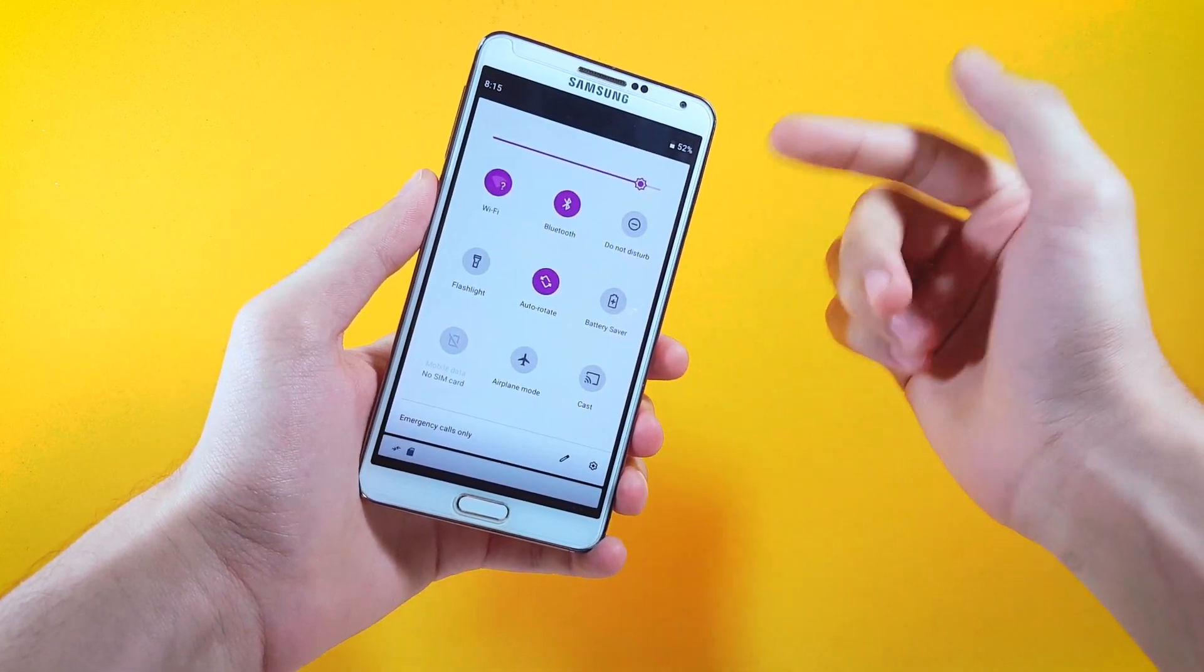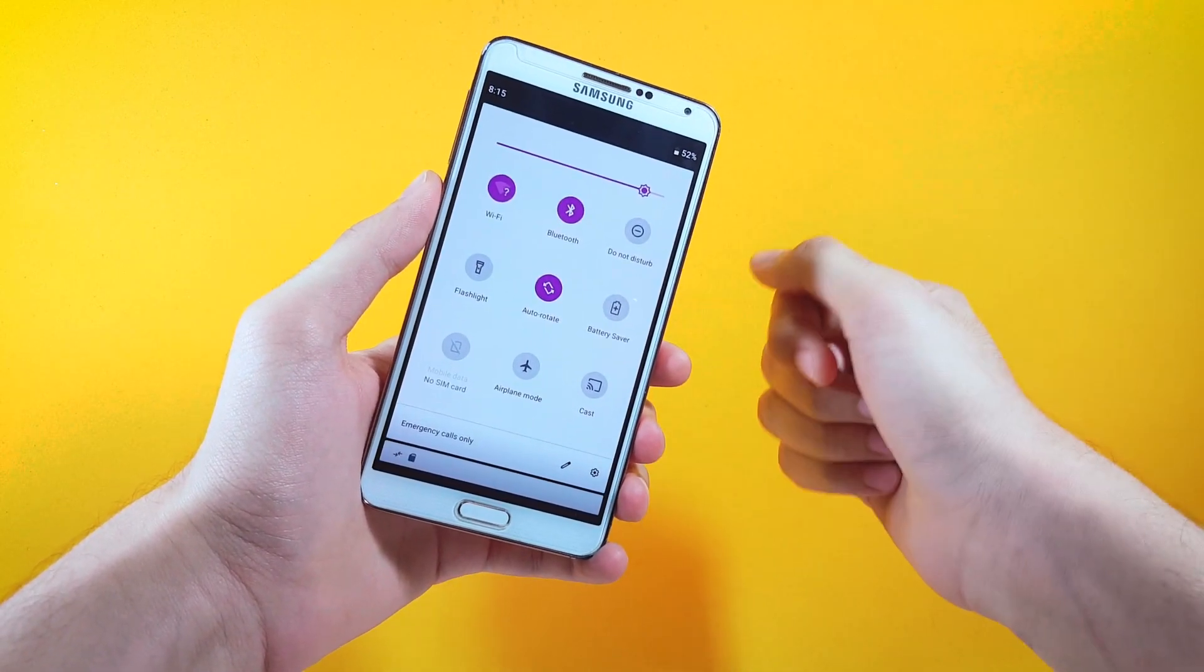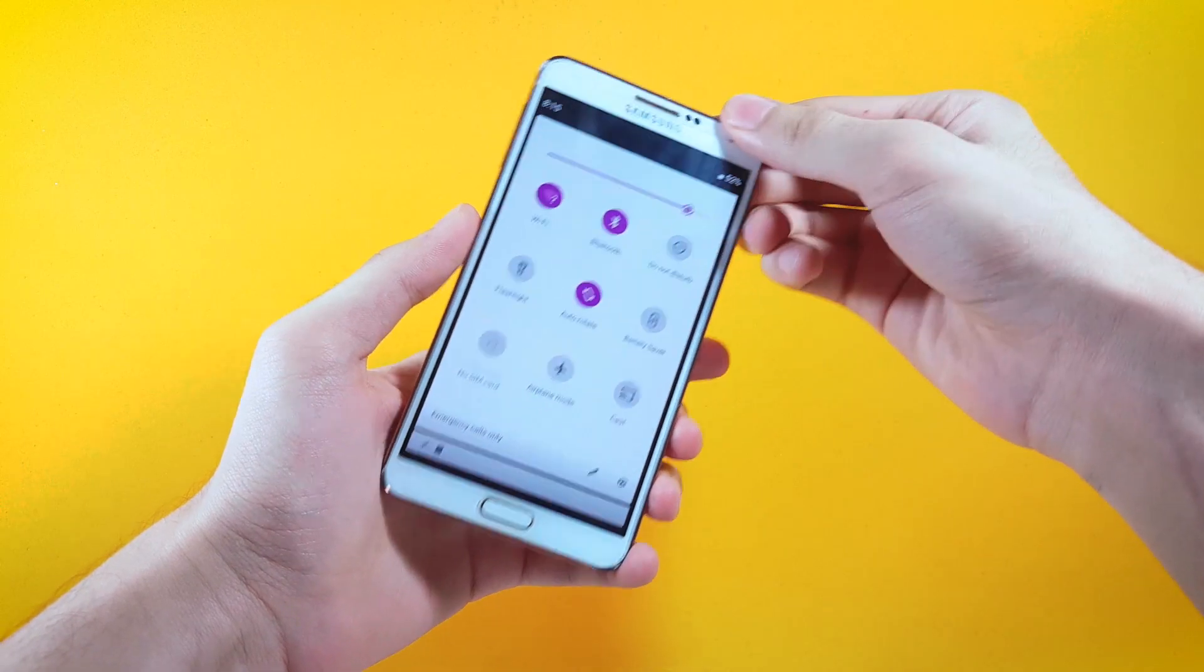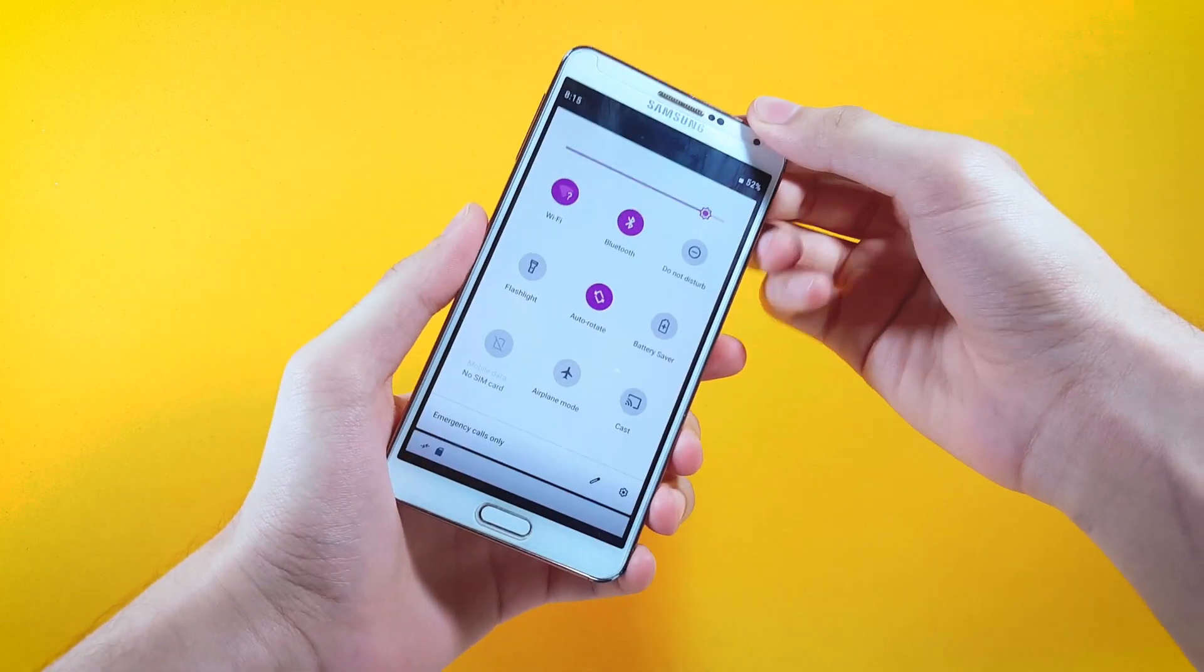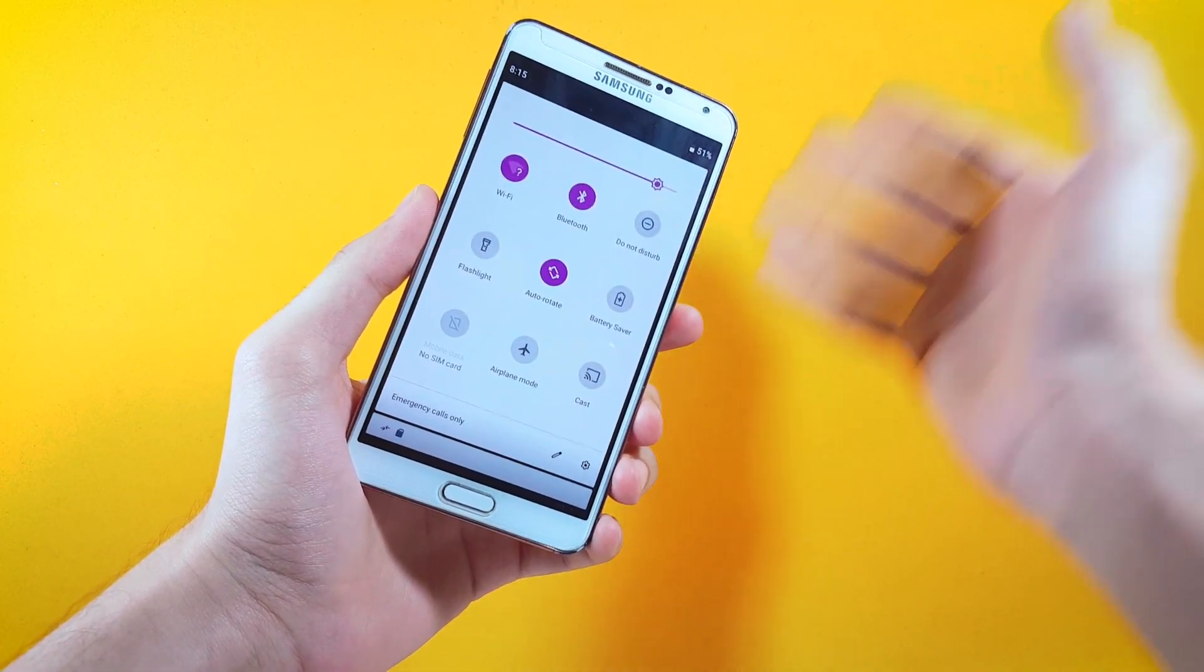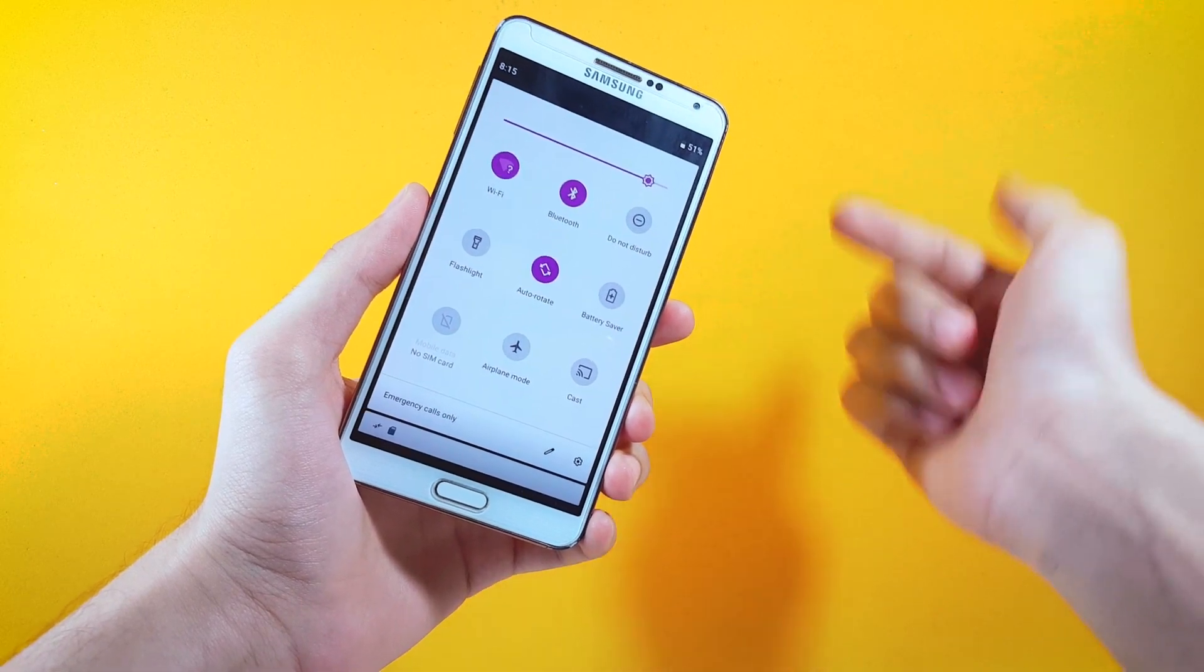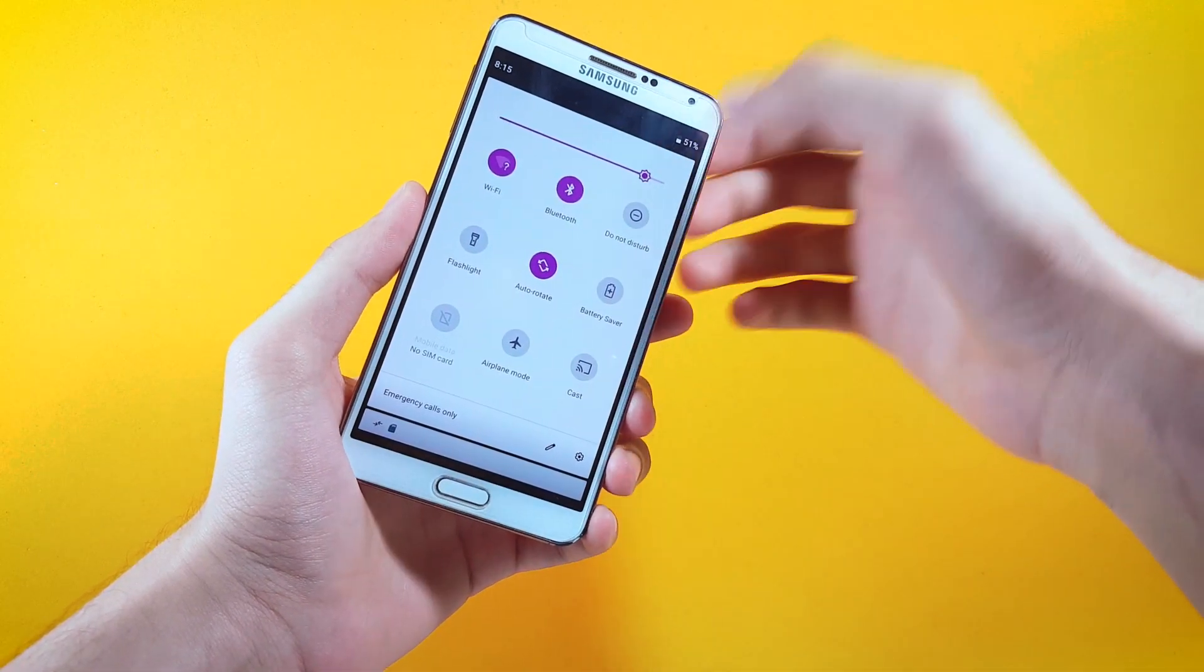Nothing much going on inside of the notification panel apart from the theming, and we have also lost the quick toggles access. The only way to get inside of settings is to long press on any of these toggles just like that.